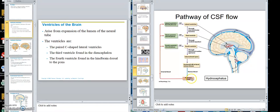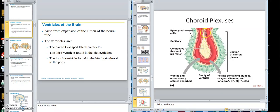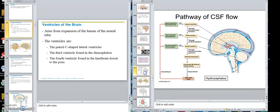Then some of that arterial blood goes into the walls of the ventricles via the arteries of the choroid plexus, where it is ultra-filtrated into the lateral, third, and fourth ventricles. So it started from the blood, became cerebrospinal fluid, and returns to the blood — it's an ultrafiltrate of the blood.